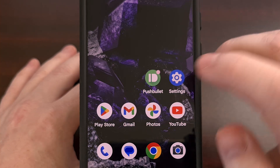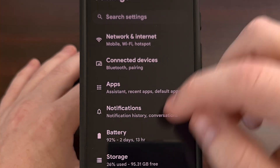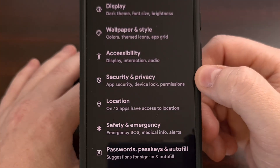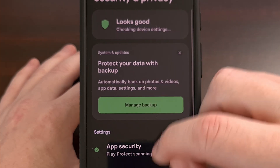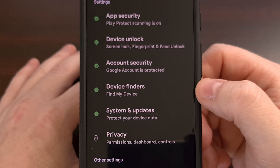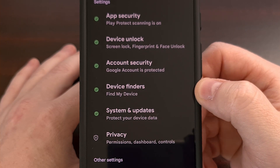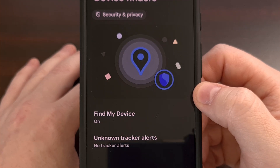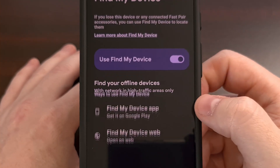Start by opening up the Settings application and then scrolling down until you find the Security section. We're going to look through this list until you find the Device Finders option tucked away here. Then from here, tap on Find My Device.